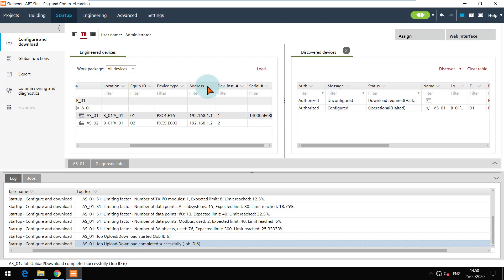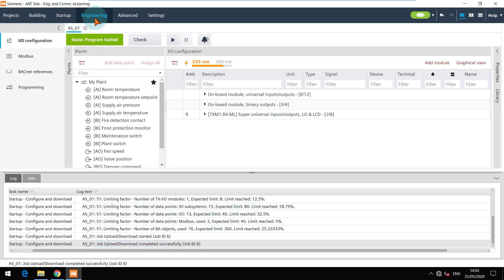The state of the device in engineering tab is changed to program halted. This means that the device is operational but the S7 program is not yet running. This will be the state of the device after the first download.